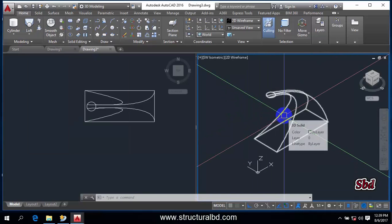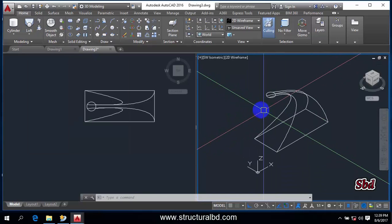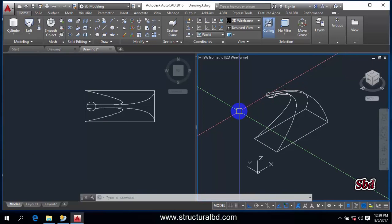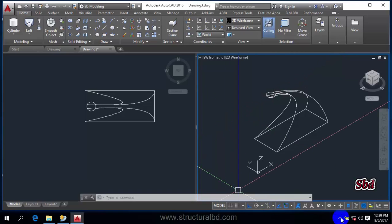So while you're working, you need many different types of 3D objects in your model. So you can draw various objects in various ways. Thanks for watching this video. See you in the next video.